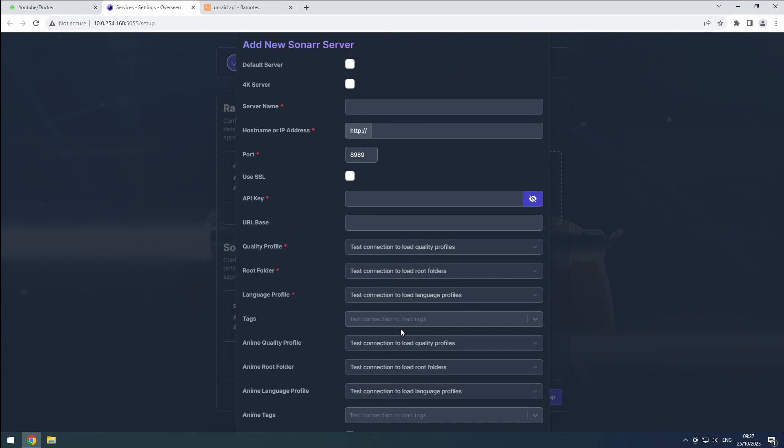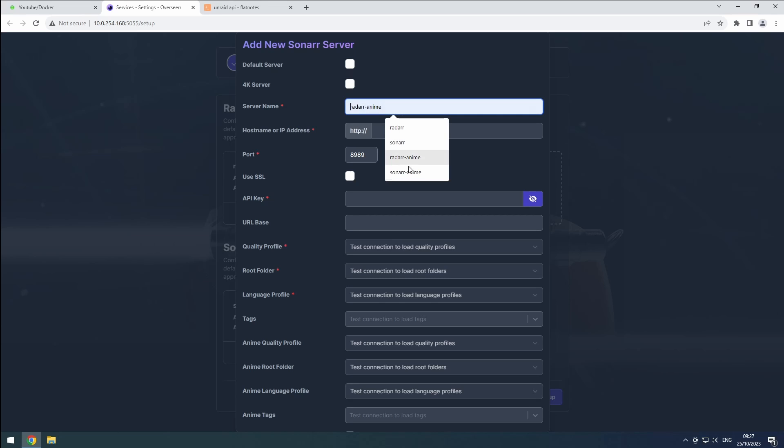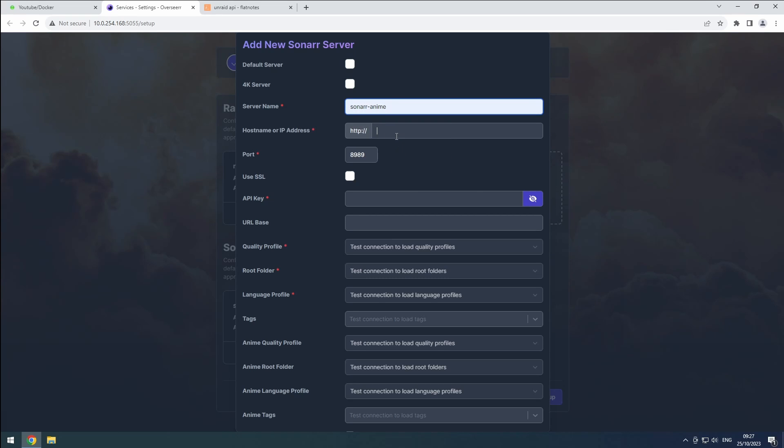To add the anime instance, follow similar steps. Click add sonar server, skip the default server setup, and set the server and hostname to sonar anime.